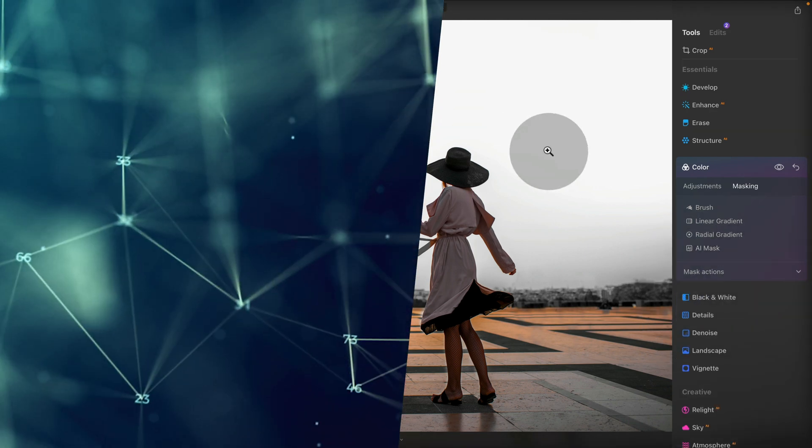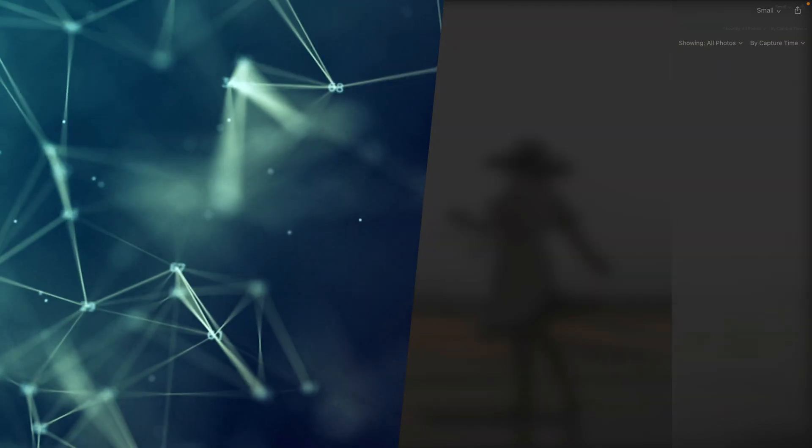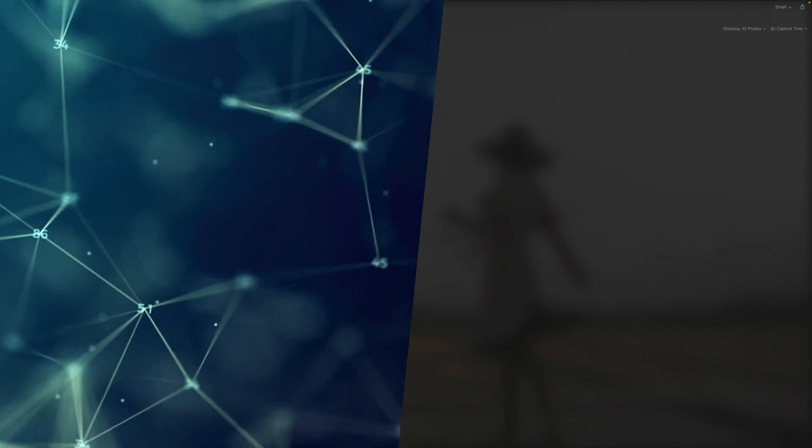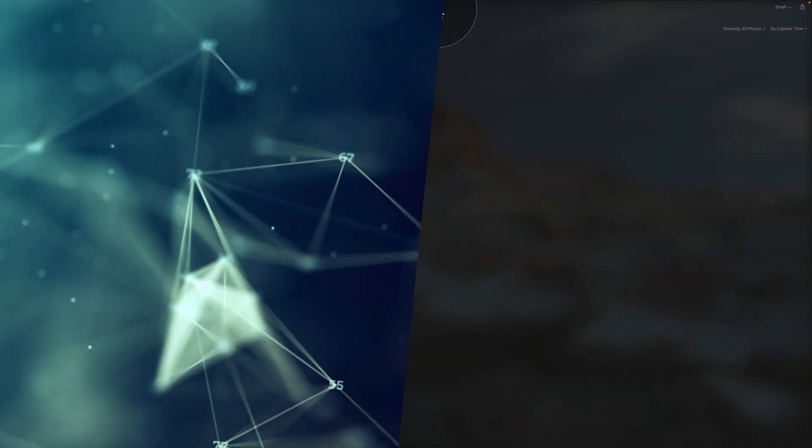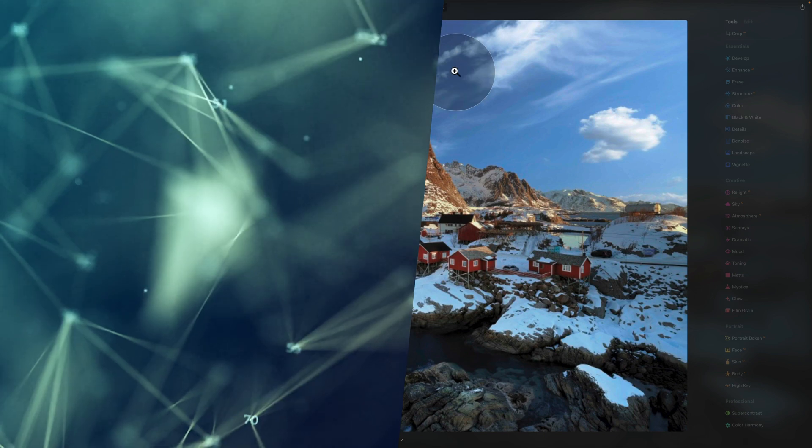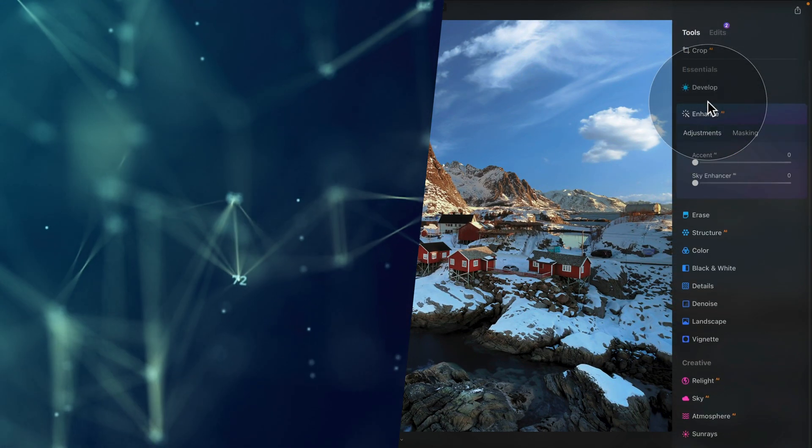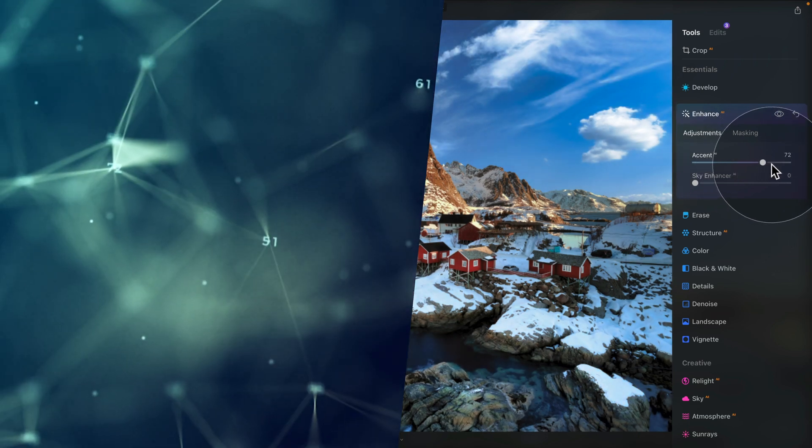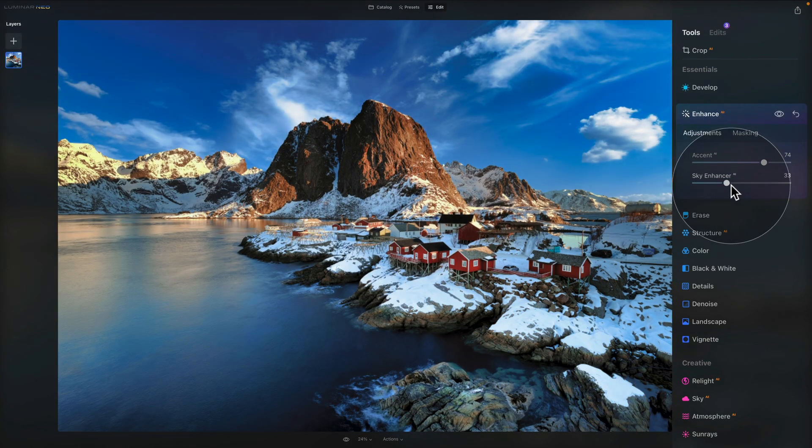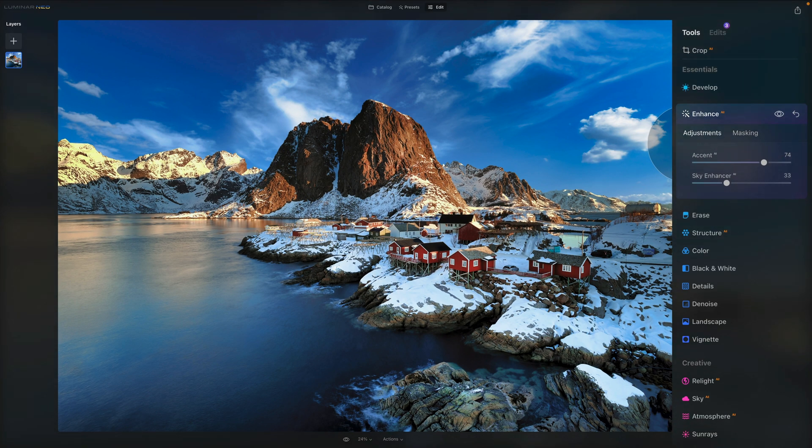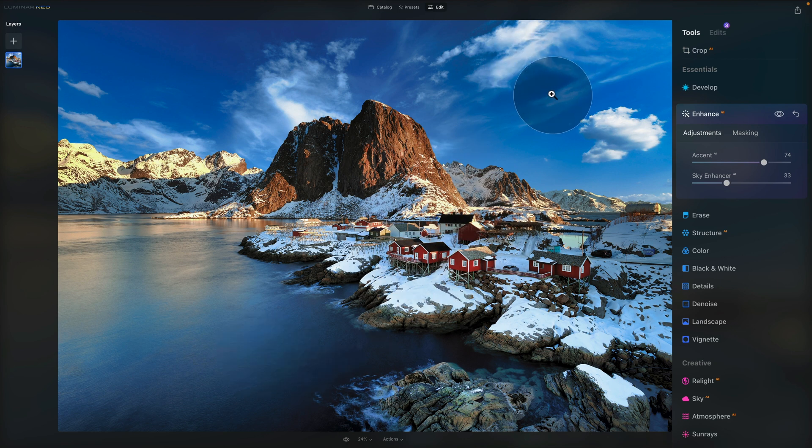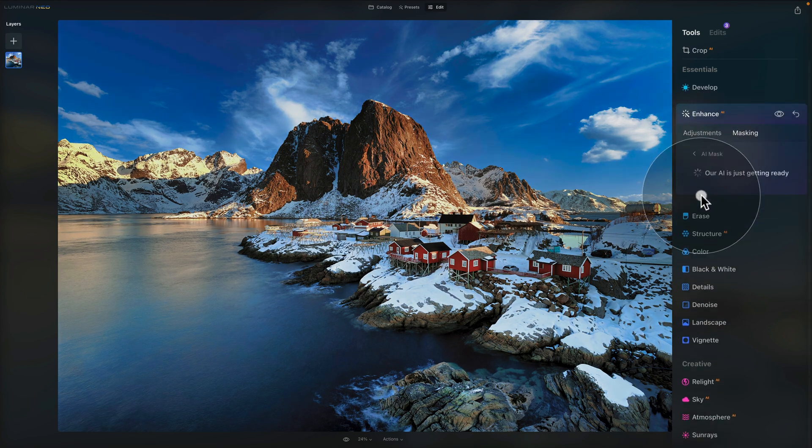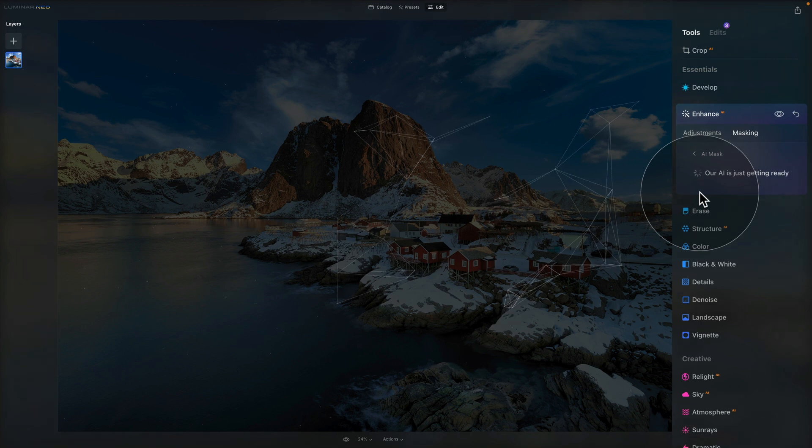So before we go, let's try it on one more image. We jump back to the catalog. And let's say that we're going to use this image with lovely sea, rocks, mountains, and houses. From here, we're going to go into edit module. And again, let's say that we're going to use the enhance AI tool. Let's push the accent to really get some colors back. And maybe also let's push the sky enhancer. And let's say that we only want to apply this tool to the actual mountains and houses, not to the water and not to the sky. It's just an example. Don't worry too much about it. What we're going to do, we're going to go into the masking and we're going to click on AI mask.